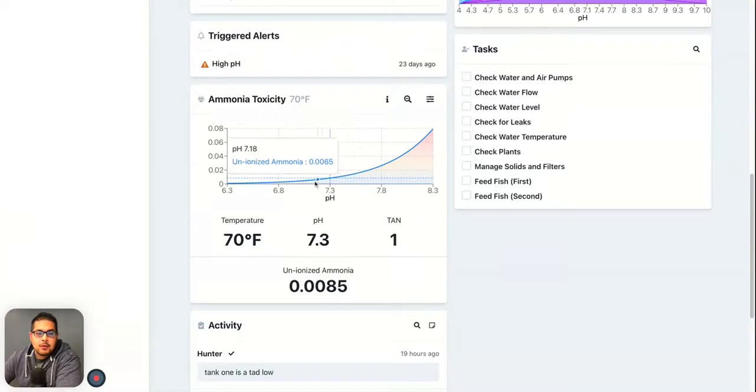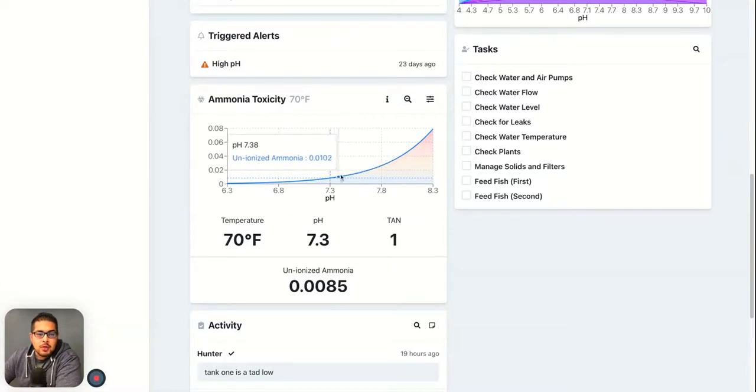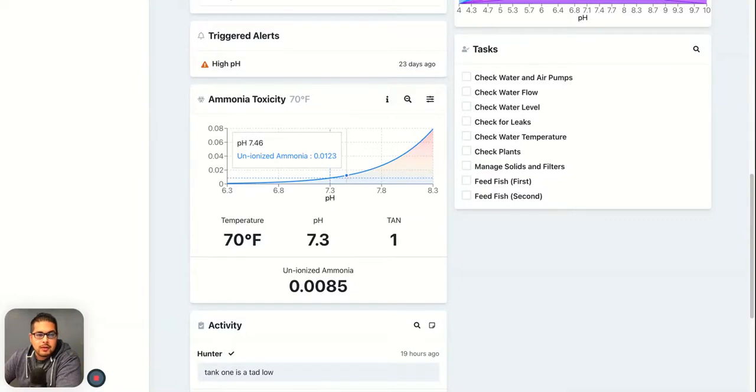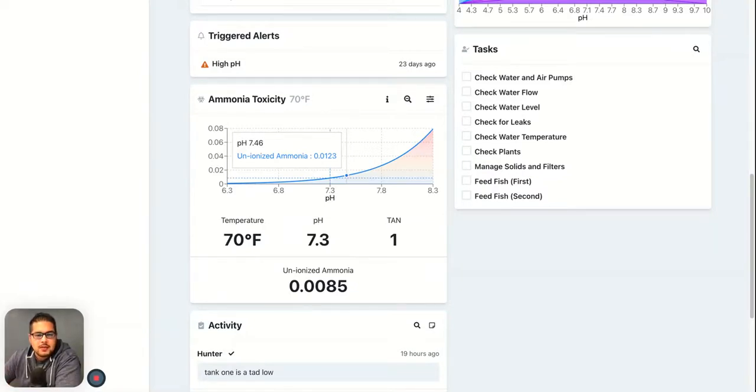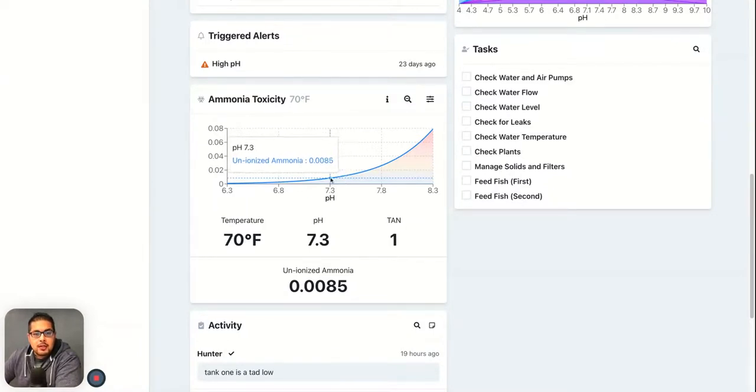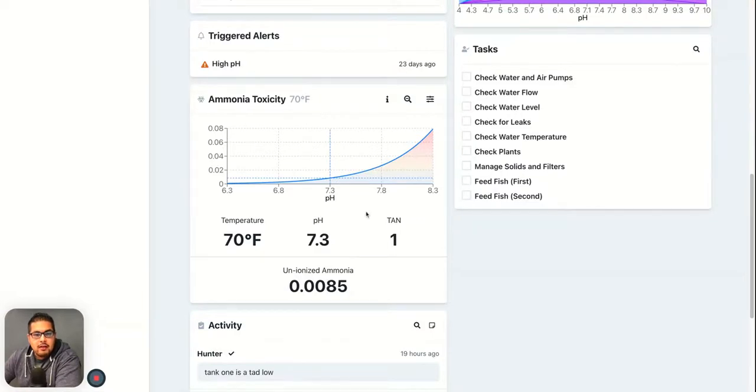This is actually a really important metric to watch, even more important than the TAN or the ammonia levels. It's involved with the ammonia level, so it's almost the same thing, but this is the actual cause of death. When you actually look at this number, right now it's at 0.0085 and it's in the blue zone, so it's okay.